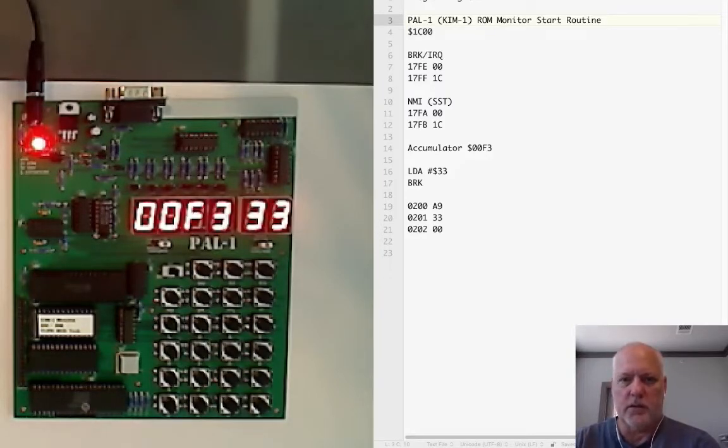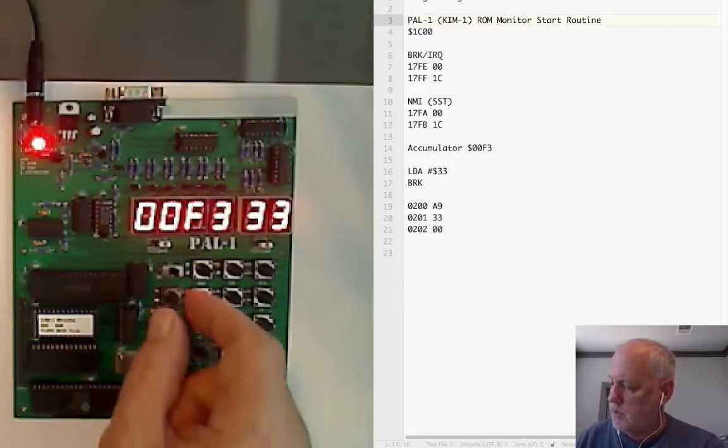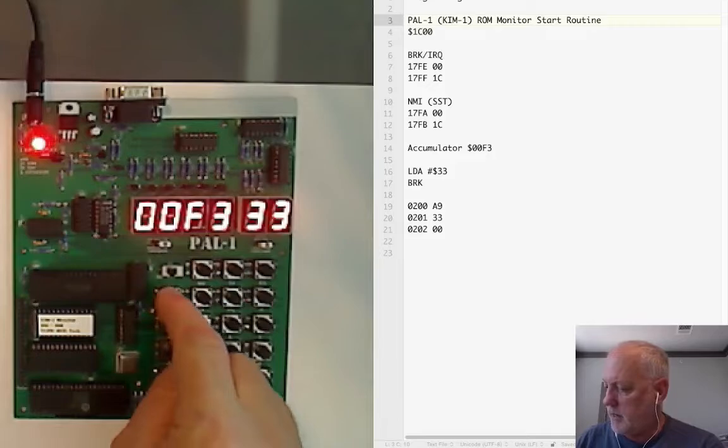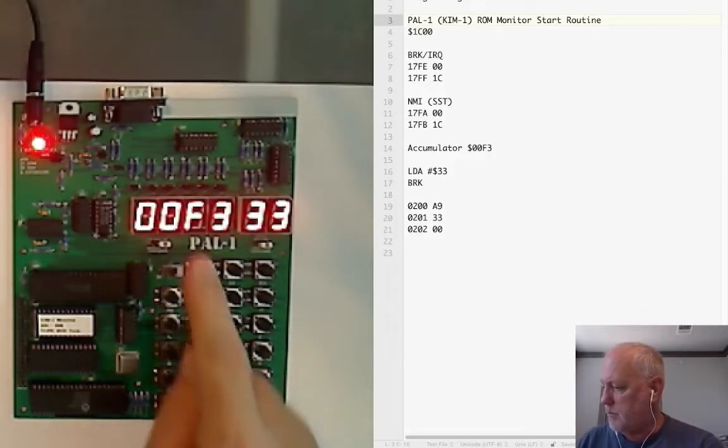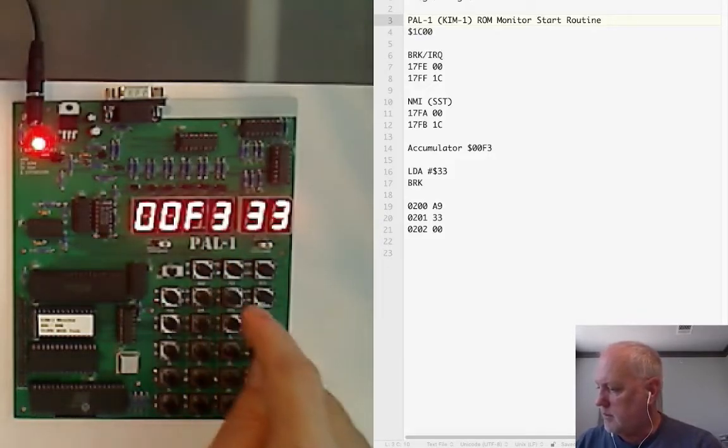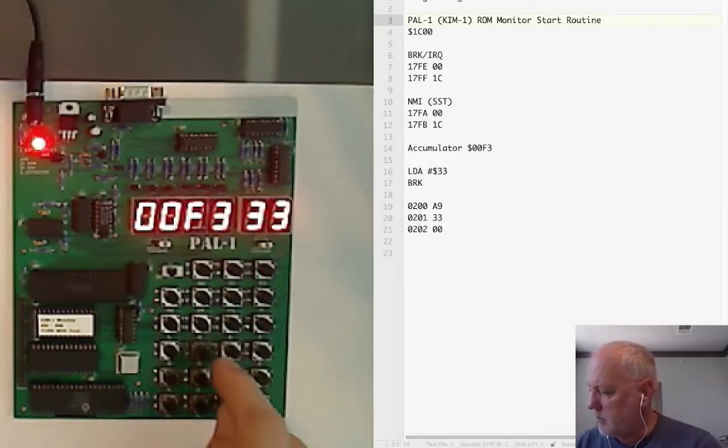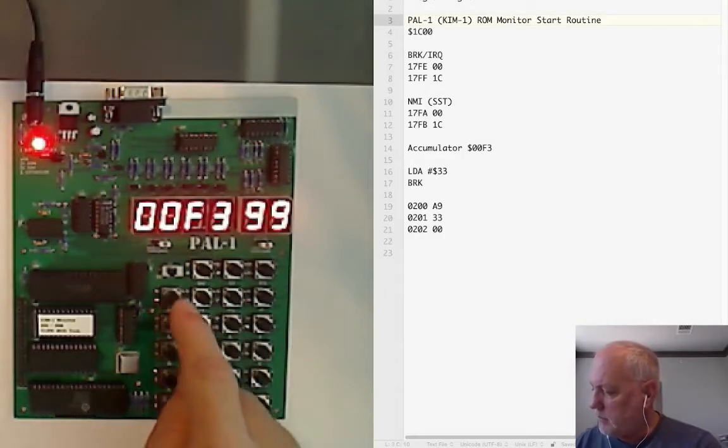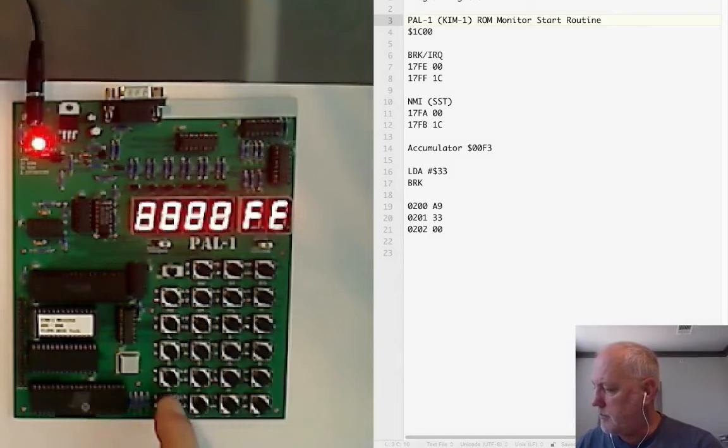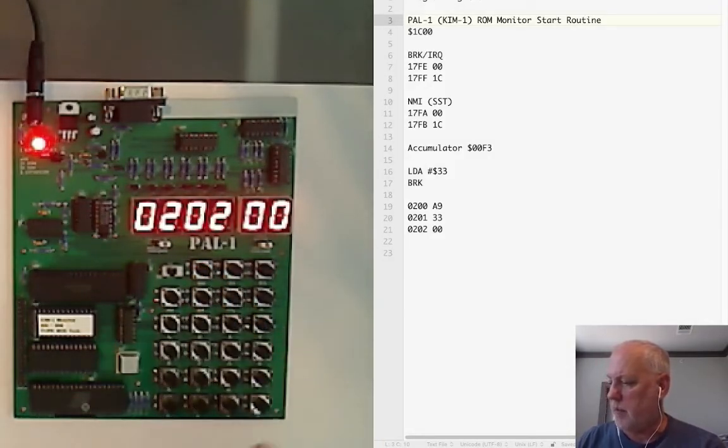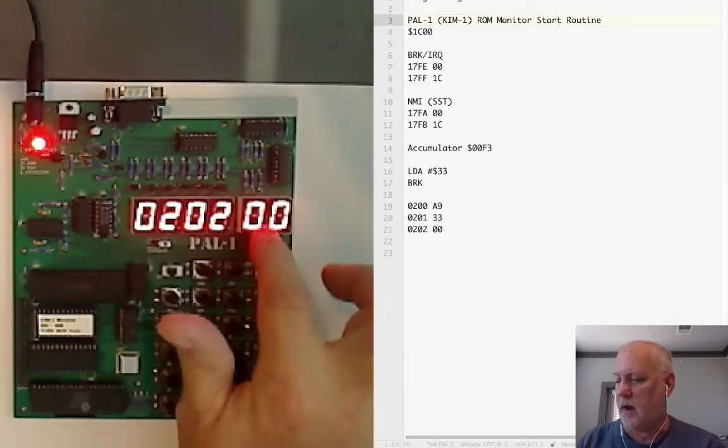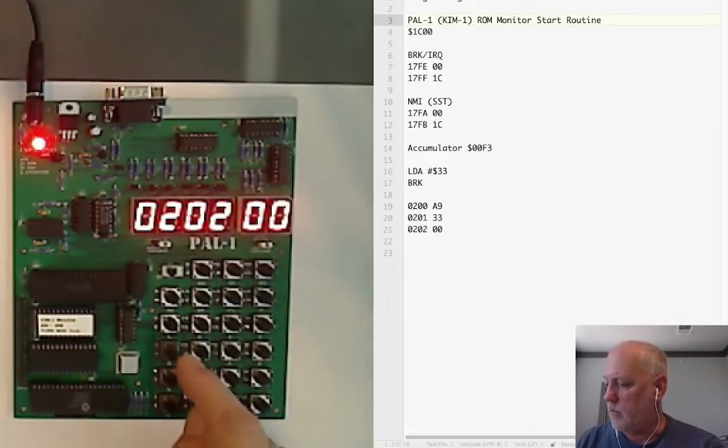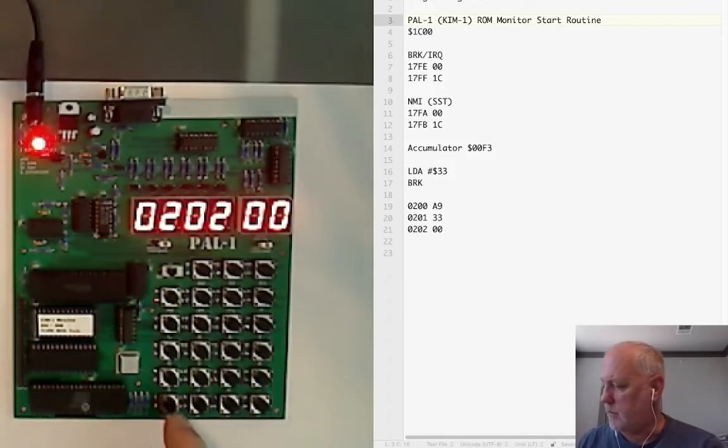Let's try out single step mode while we're here. I'm going to switch over to single step mode and put the address back to 200. First I'm going to change the contents of this memory so data, I'm going to change this to something else, let's go with 99, and then go back to 200 and press go.